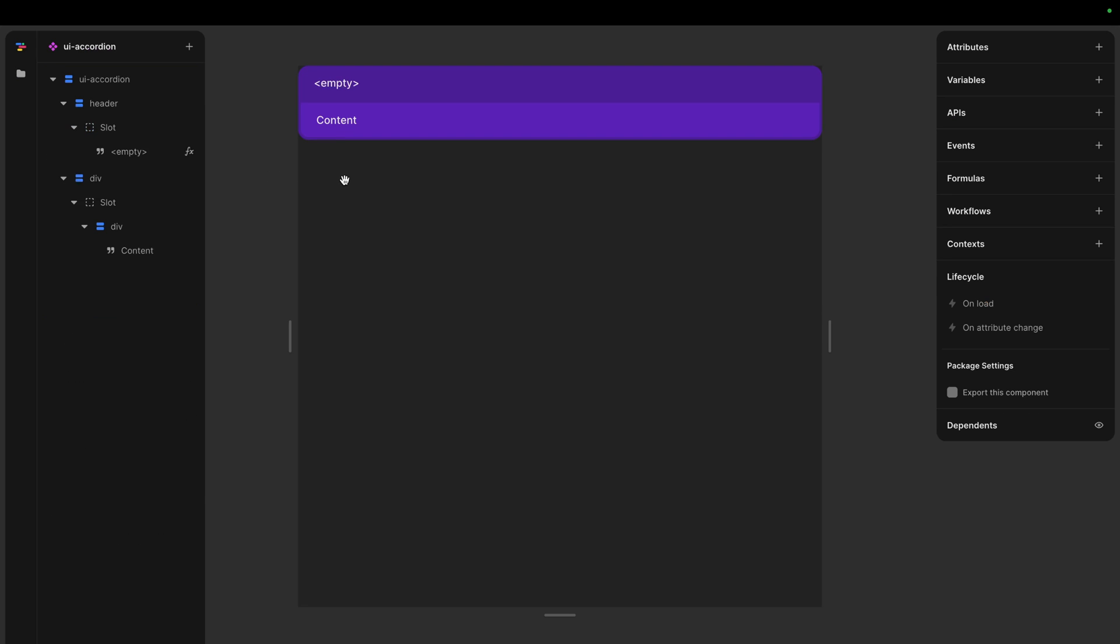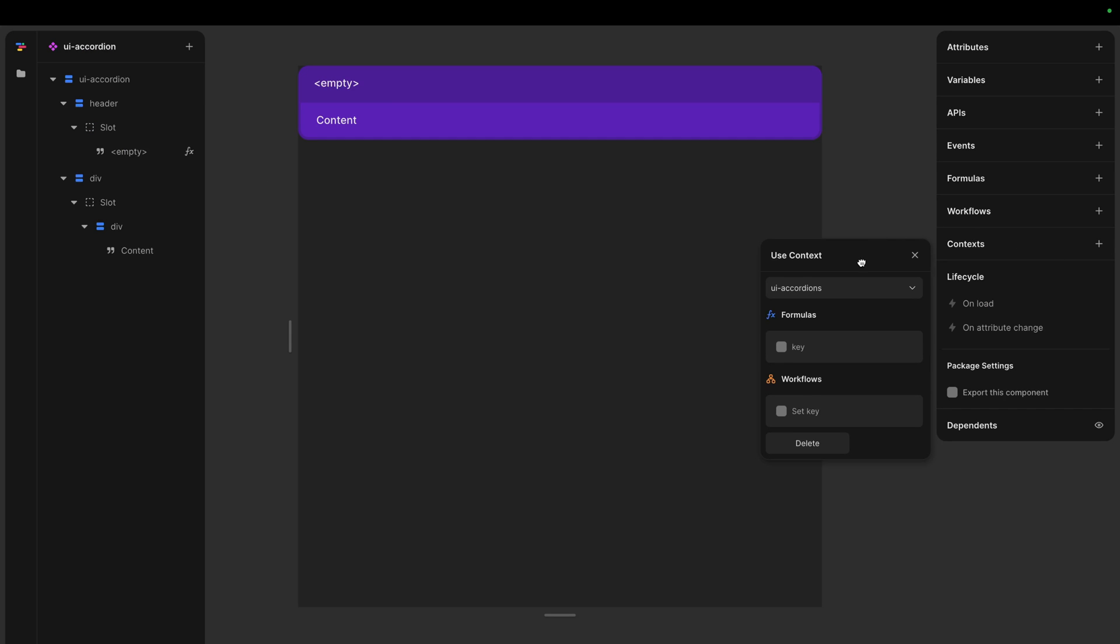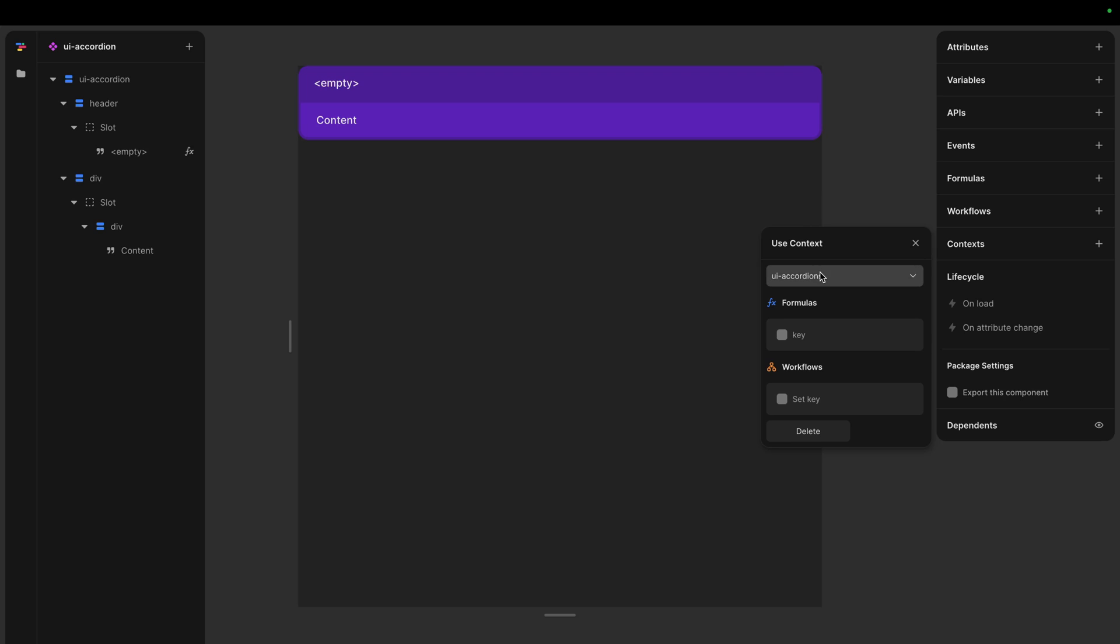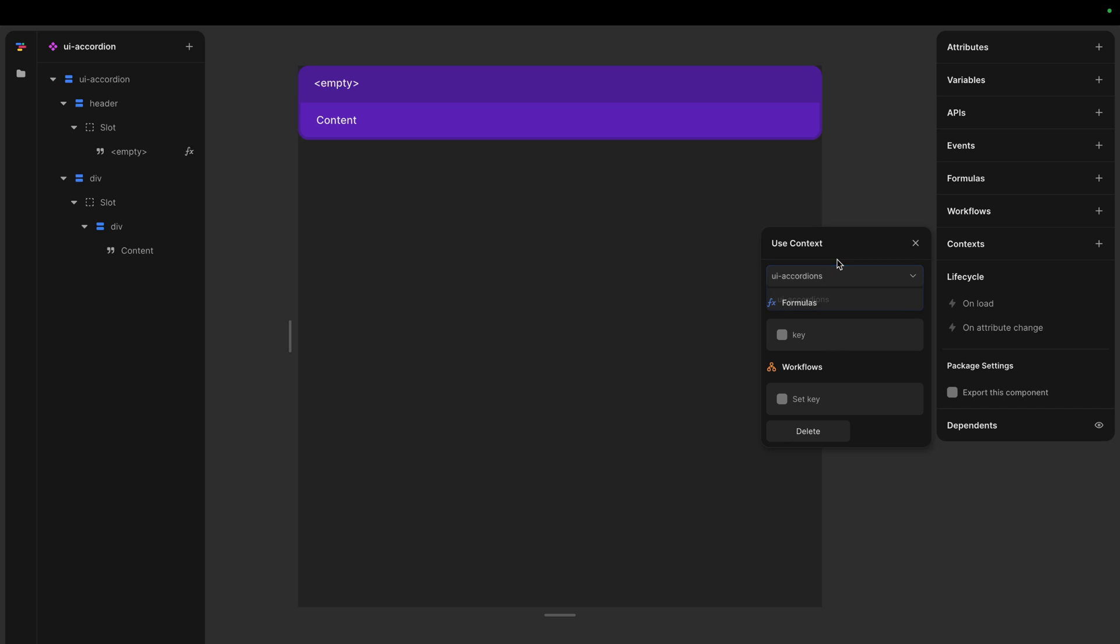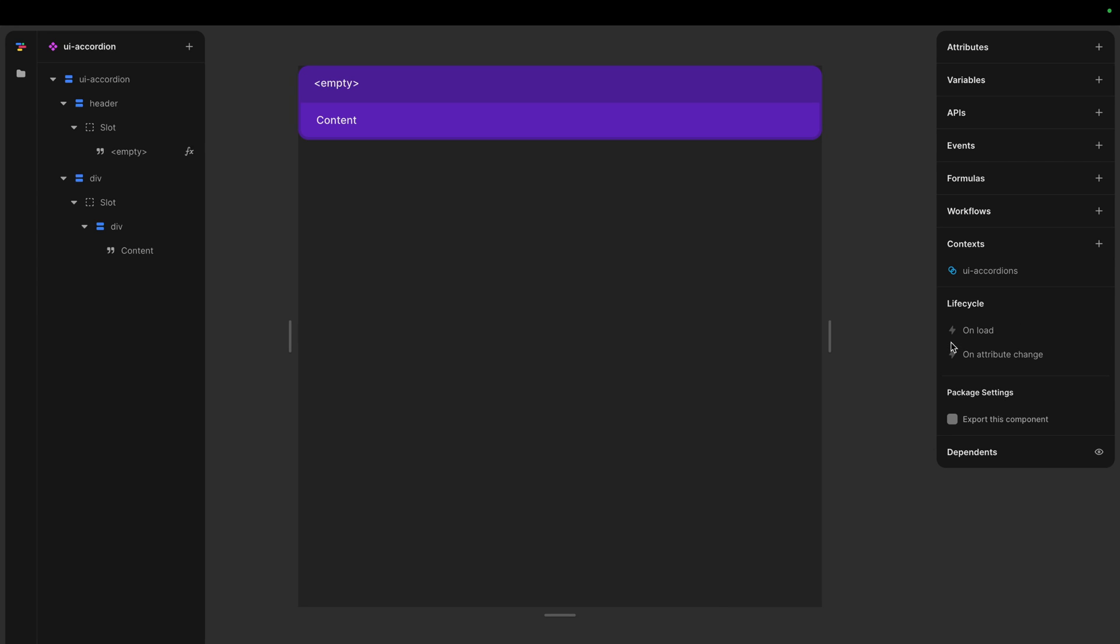Let's go back to our accordion. And let's subscribe to this context. If we just click the little button here, say use context. It already suggests this one because it's the only one. But otherwise, if you had more than one, you could select them here. We want to use both. We want to be able to see it. I want to be able to set it.